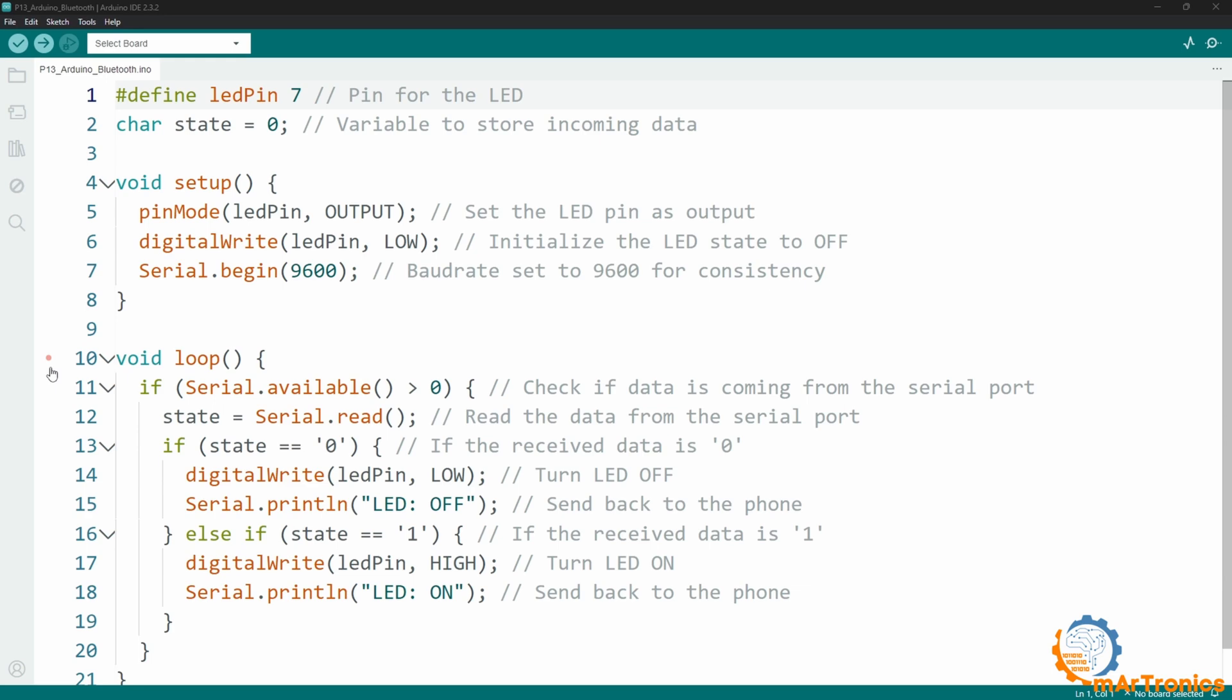Then in the loop function, we will first check the data flow. If it is correct, we will read this data, then we will check the value of the data. If it is 0, we will turn off the lamp, while if it is 1, we will turn on this lamp or light it up.